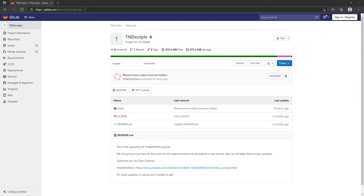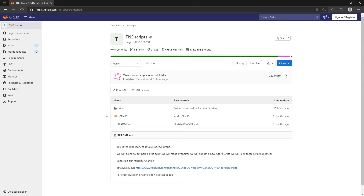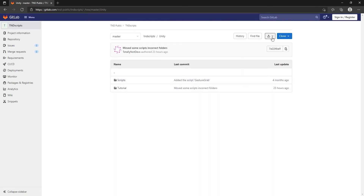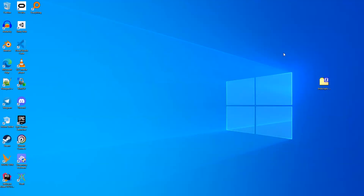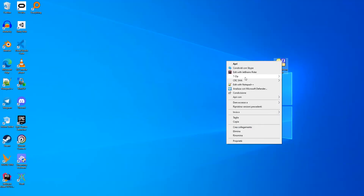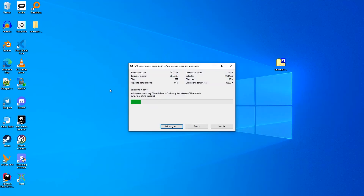In all my videos you have the GitLab repository URL. You just have to go inside the Unity folder and then you can download the source code as a zip file. I already downloaded it and here it is.